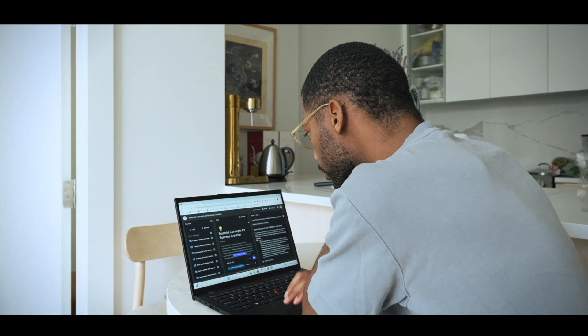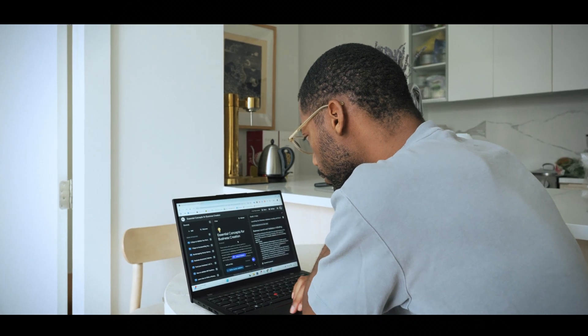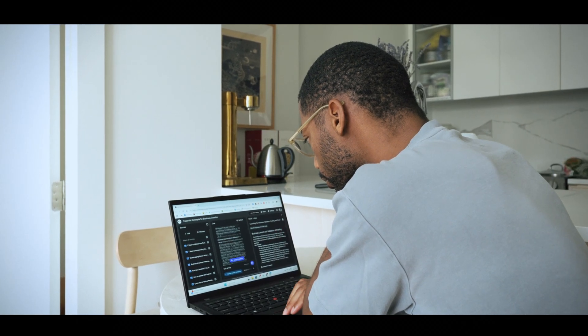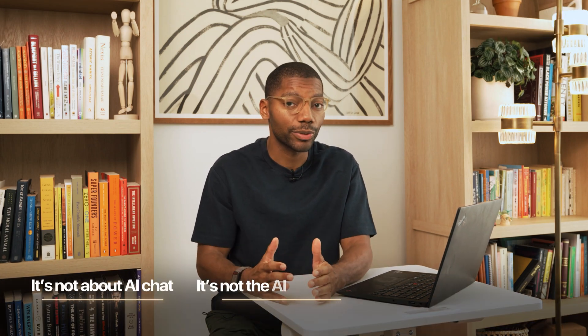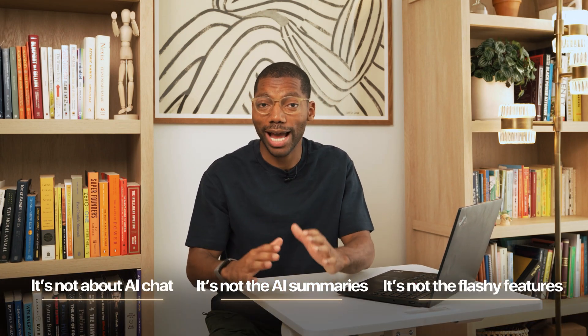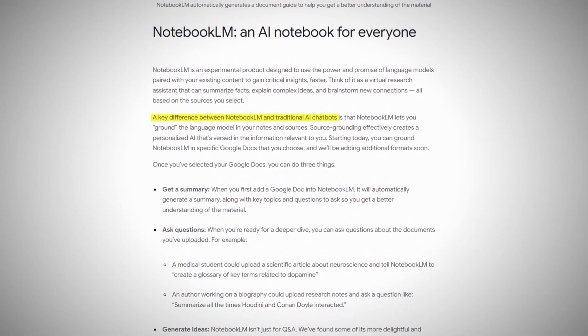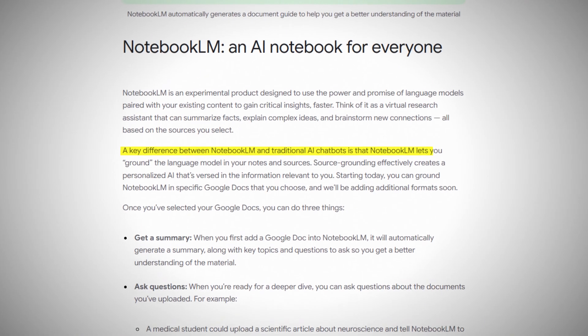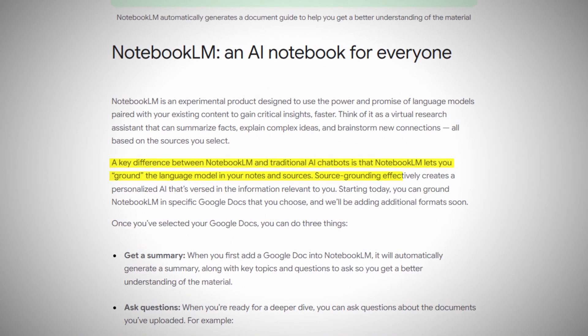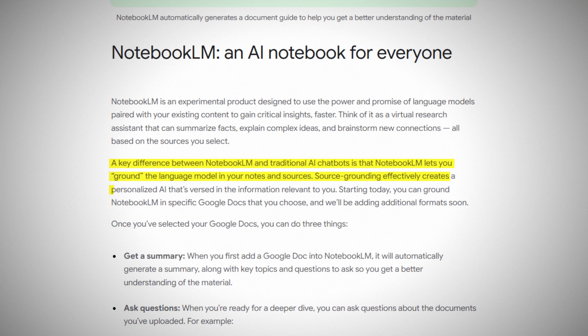This first Notebook LM feature has supercharged my productivity, and it's not what people think. It's not about AI chat. It's not about summarization. It's not a flashy feature. The key difference between Notebook LM and a traditional chatbot is that Notebook LM is grounded in sources — not just any source, but sources that you give it.